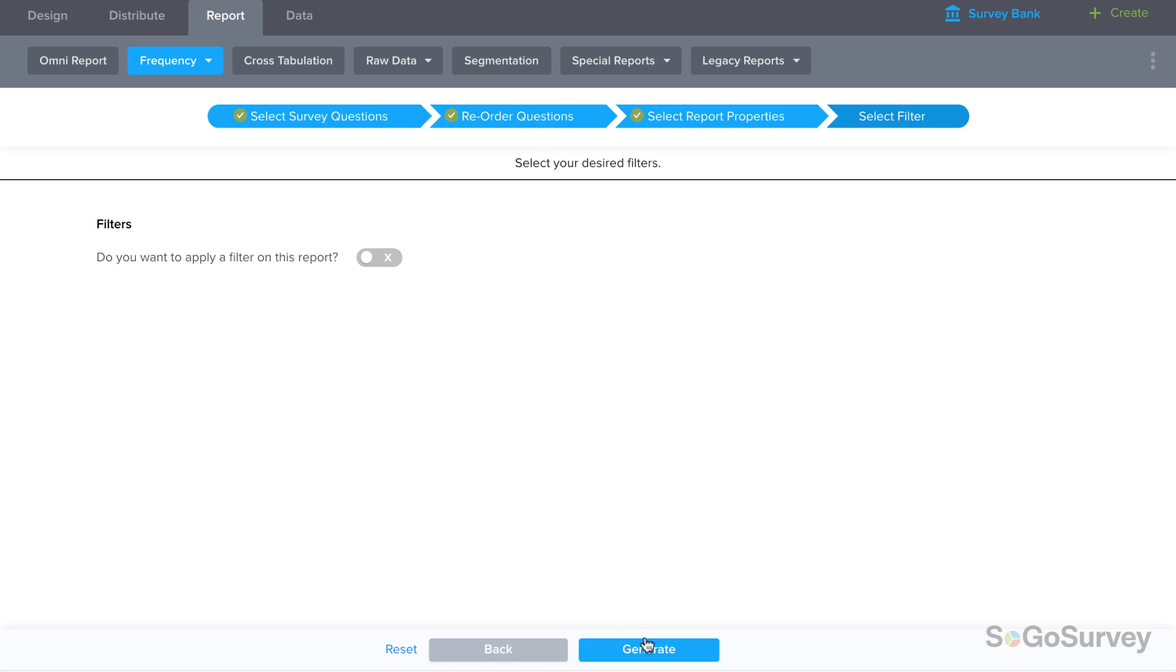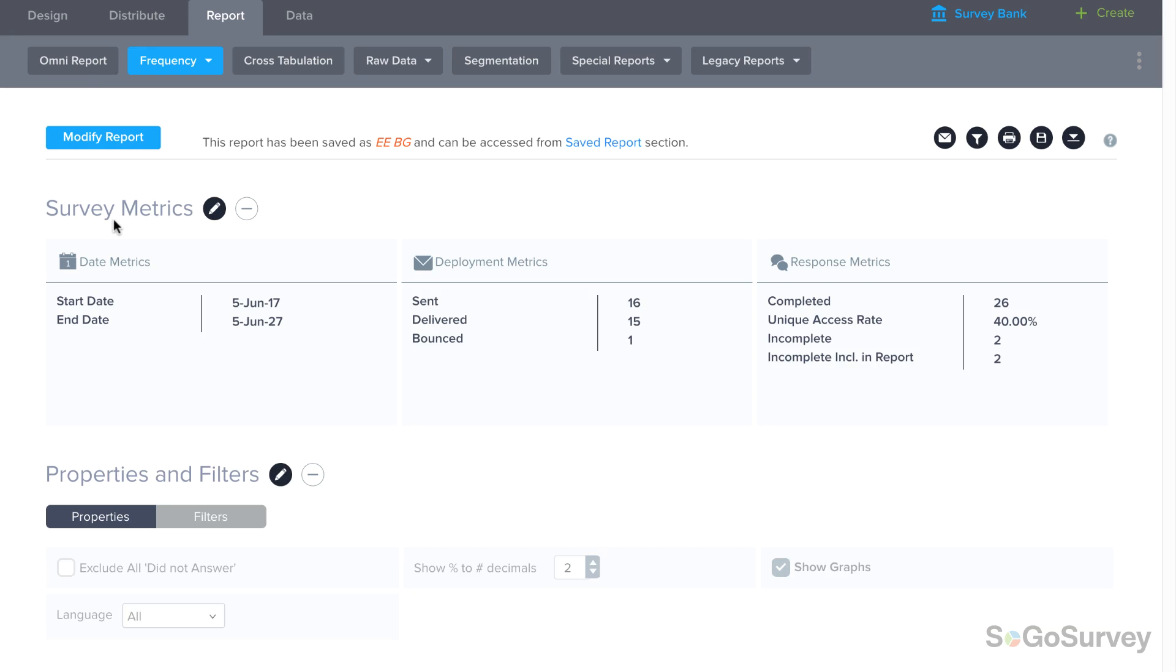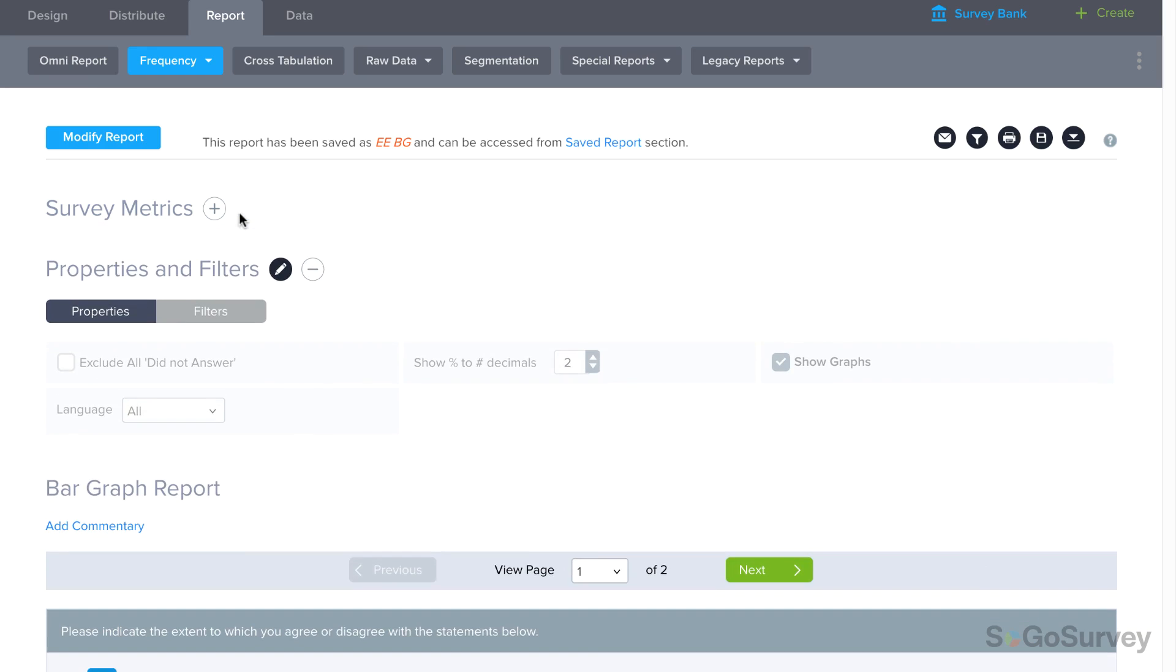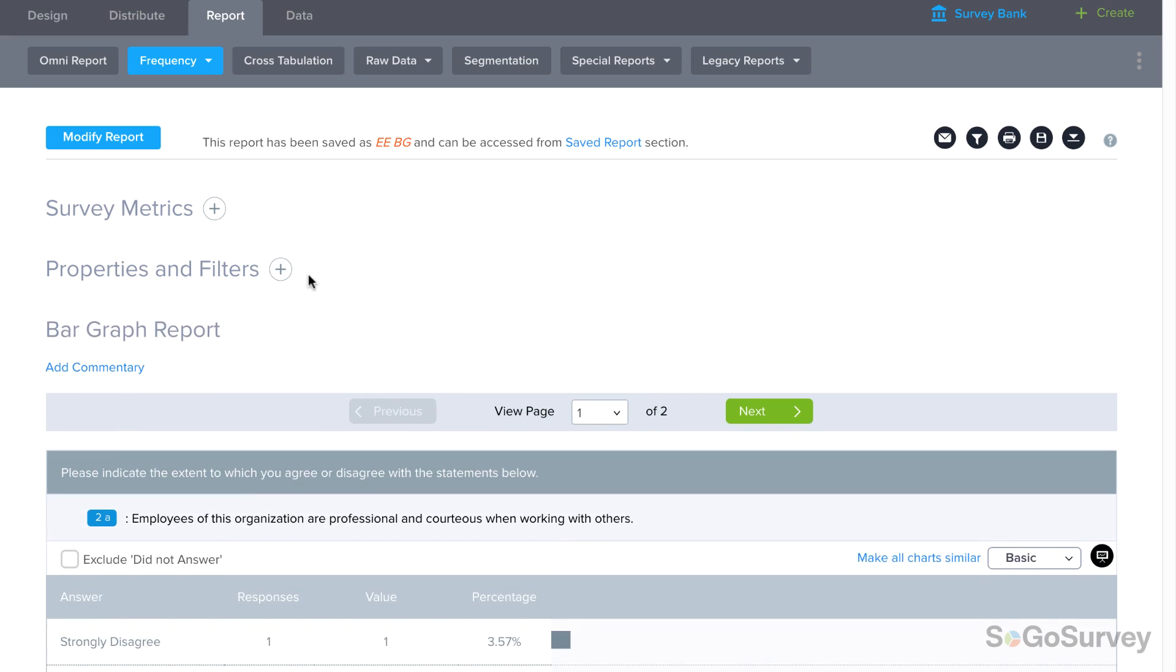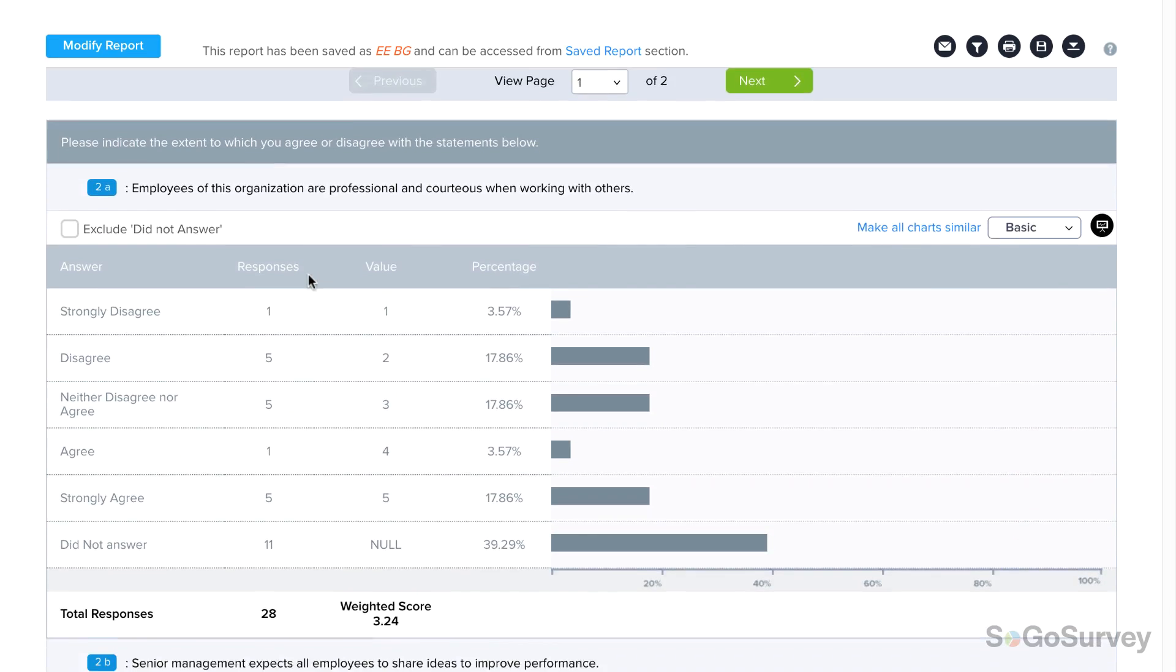Finally, generate your report, and you're set. Review, modify, or minimize content under Survey Metrics, and Properties and Filters. Then, get right to the data.